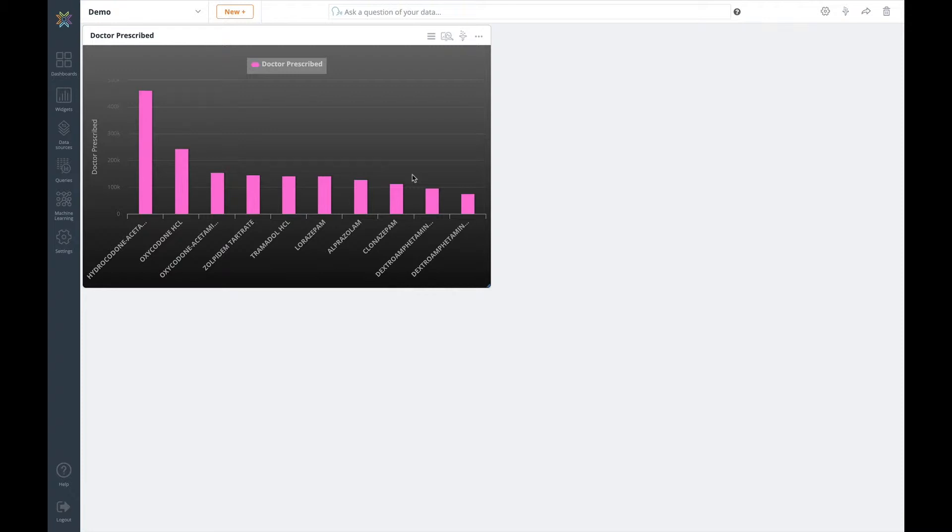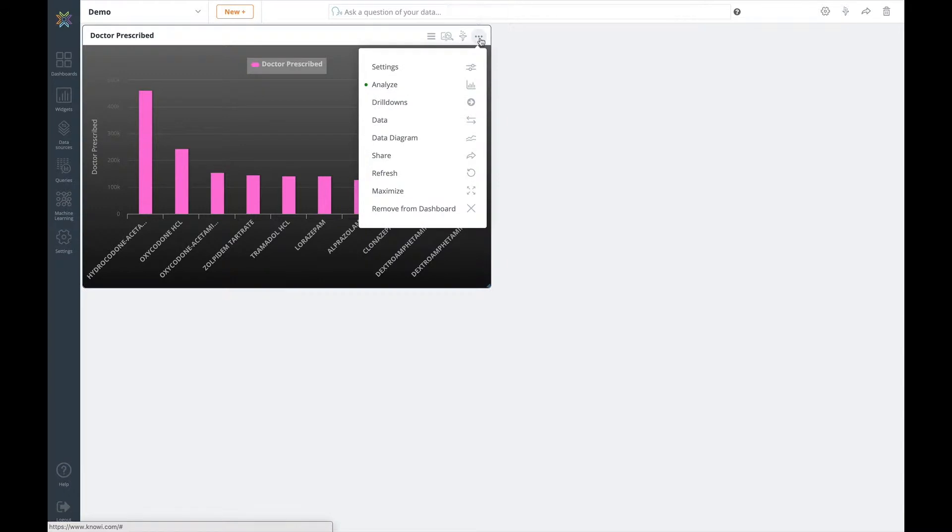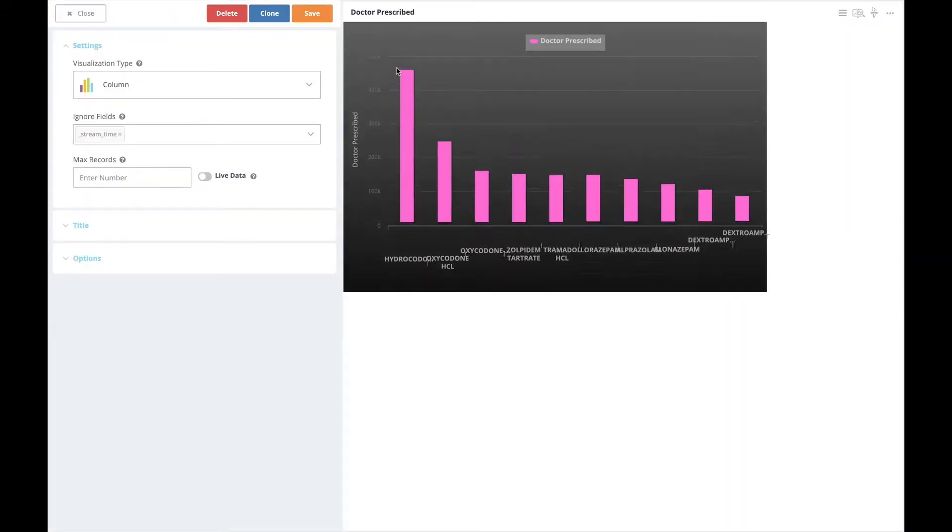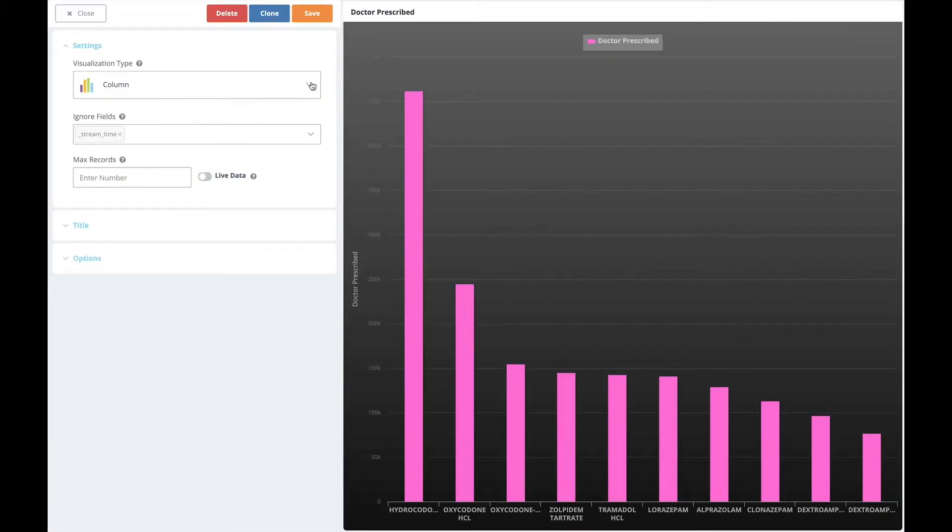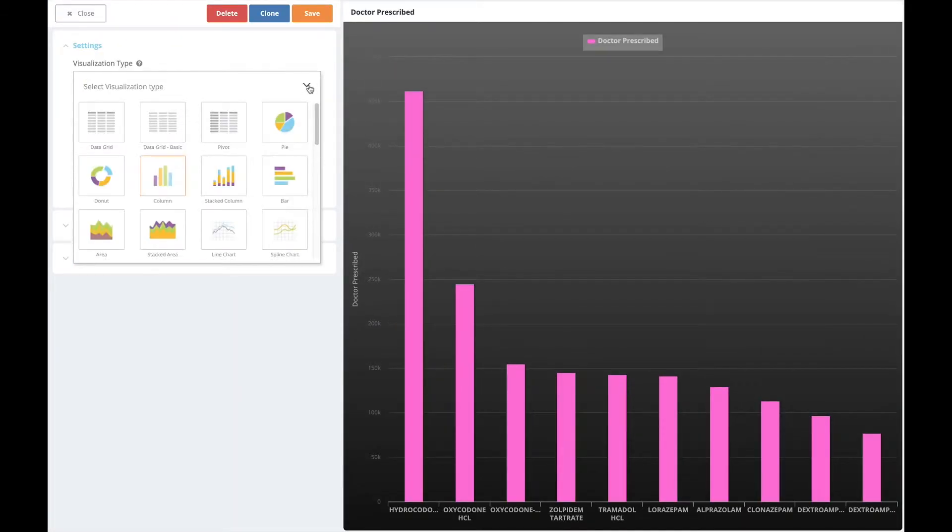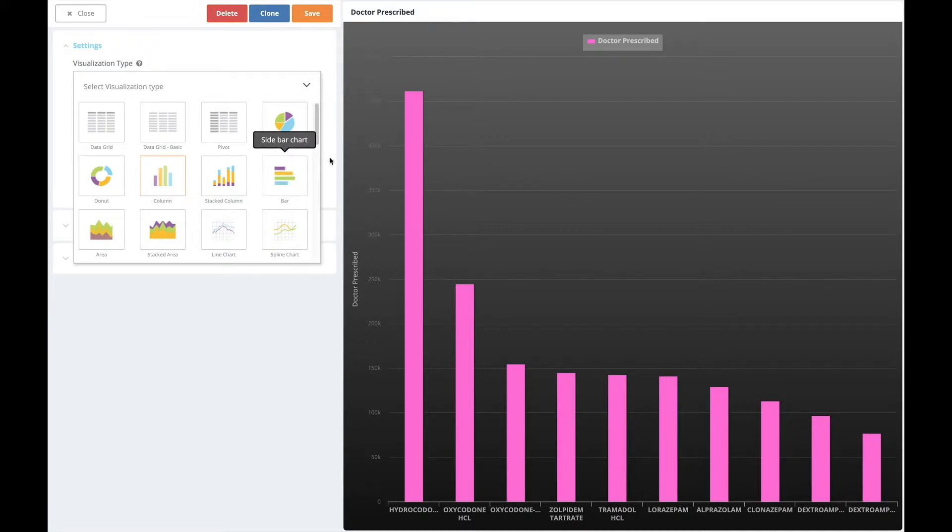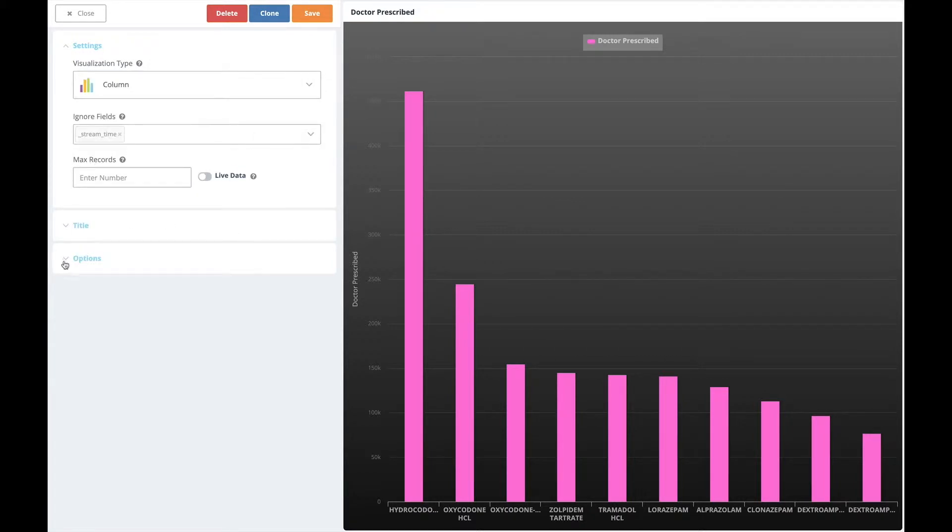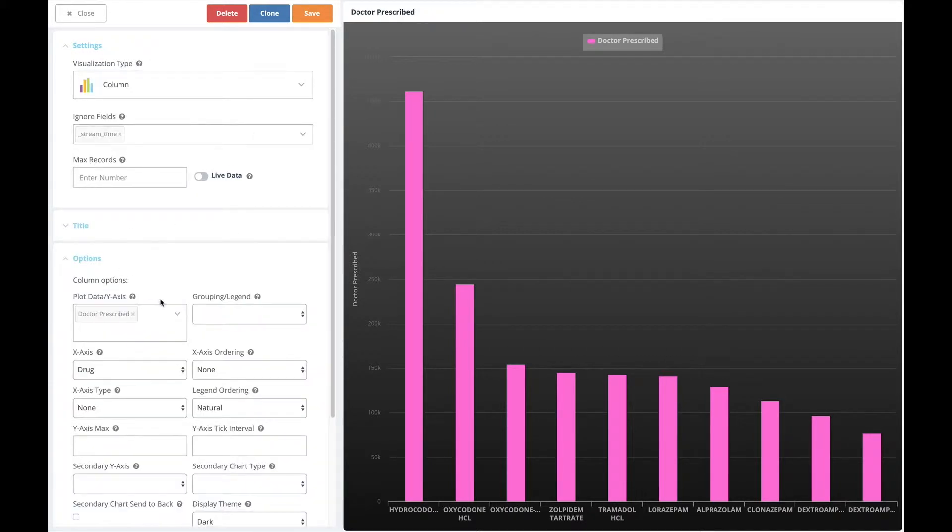From here we can then modify the settings, the chart type, the colours, the formatting, etc. from the settings option.